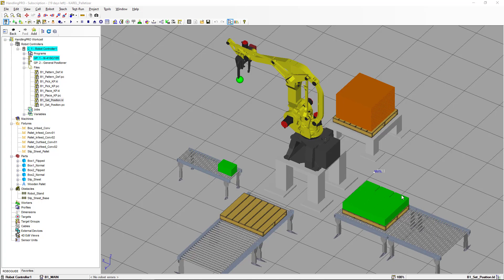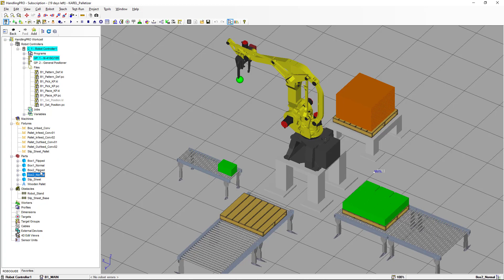We're going to start by creating the building blocks we need for our new palletizer program. We'll go to Parts, where I've added some parts. We're going to call them box one normal — that's going to be the boxes we place in the normal layer — and box one flipped, which we'll use for the flip layer. We'll have the same for box two normal and box two flipped, all for simulation purposes.